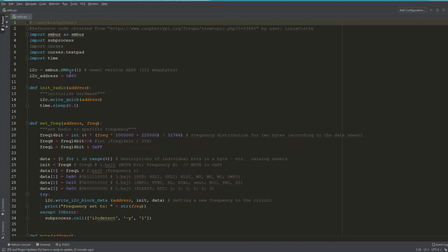On line nine, i2c equals smbus(1)—I think we're just initializing the I2C. And as you can see on line 10, 0x60, that correlates to the 60 that you saw when we checked the I2C module address.